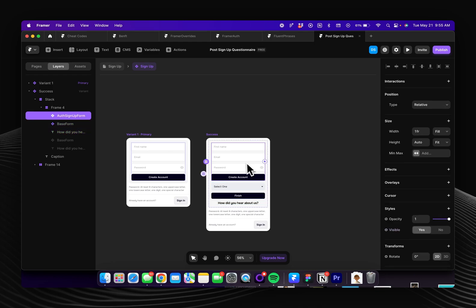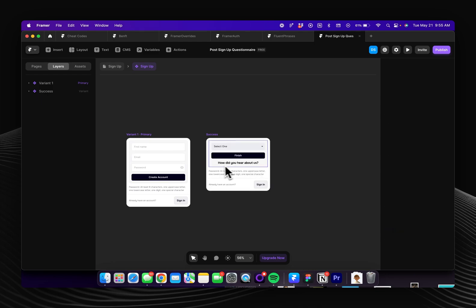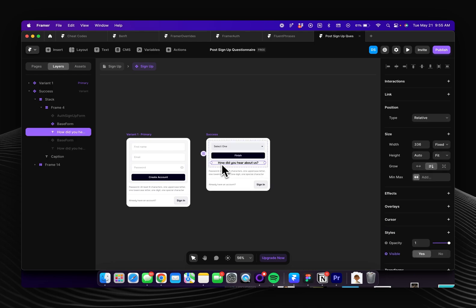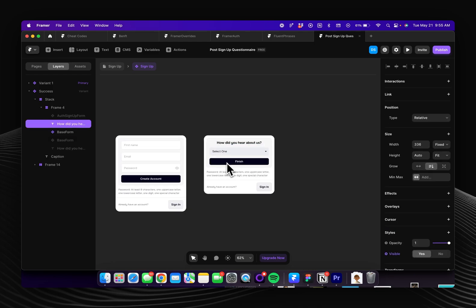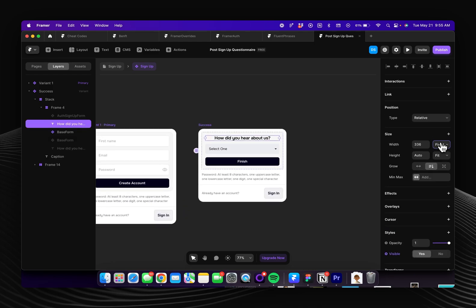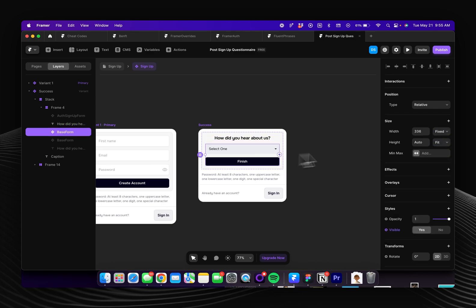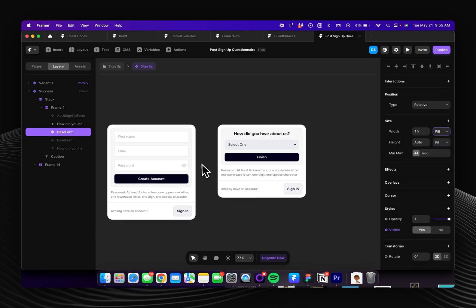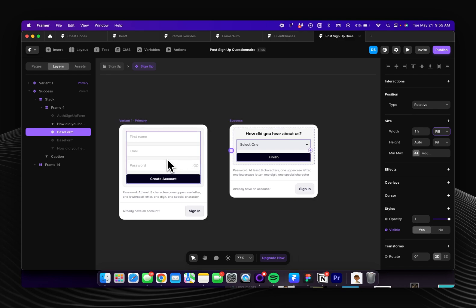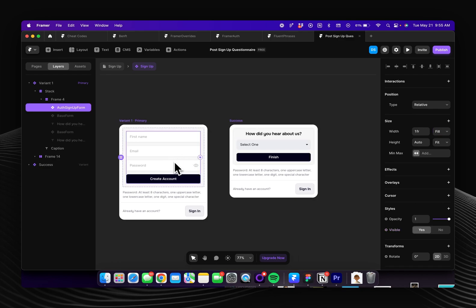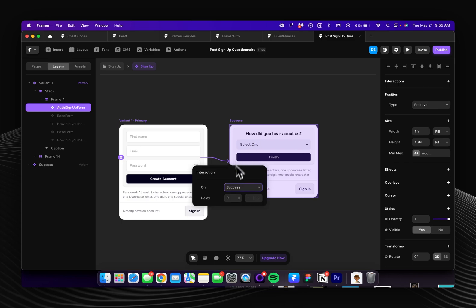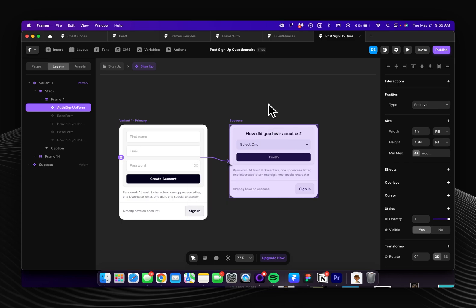So basically what we're going to do is we're going to say on success show this form, so I'll just stylize it. You'll probably need to stylize this to match your existing design but you can select your Framer auth form and then just drag this handle to the new variant and on success we want to show this variant.